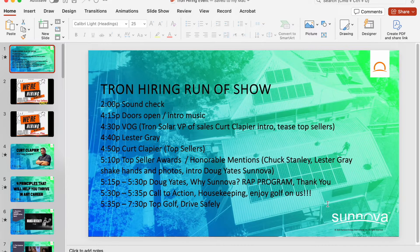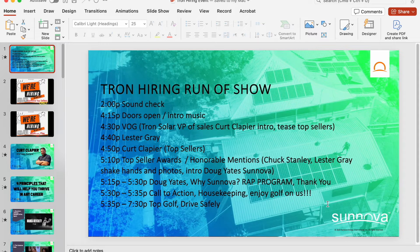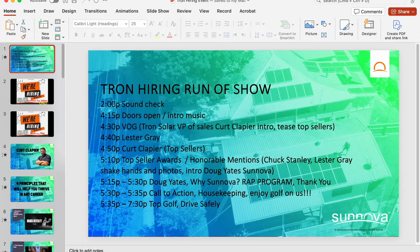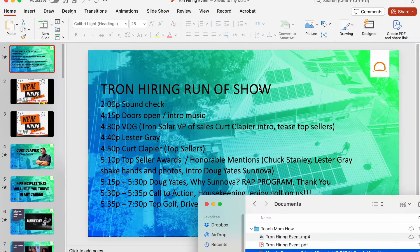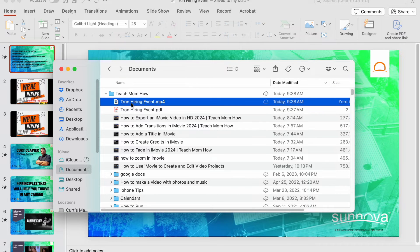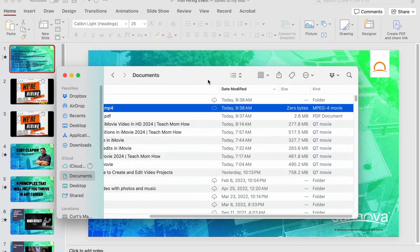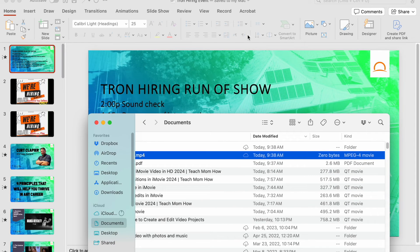Now it's exporting. I'm not sure if it's going to tell us that it's done, but on my other screen, I can tell it's not done yet. I'll show you. Here in Finder, that's the video. It's zero bytes. That means it hasn't finished exporting yet.